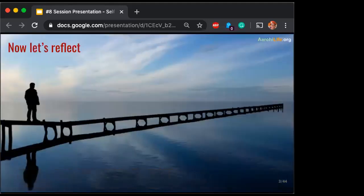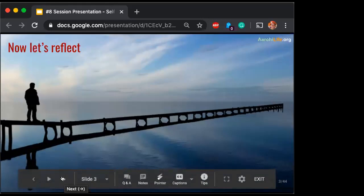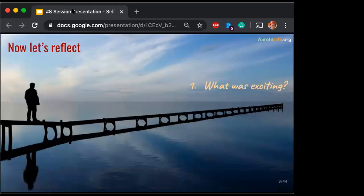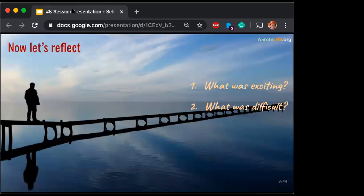So let's do a little reflection on this particular game. Today we are not doing reflection on the previous week. You have to think about what was exciting — you can type in chat or just think or write in your notebook. What was difficult? What strategies helped? What strategies did you use?